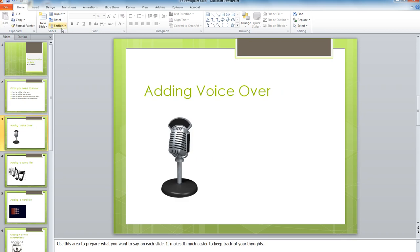To do a voiceover, you need to make sure you've got a microphone that works connected to your machine. Make sure you do a test and you're prepared to do a test.